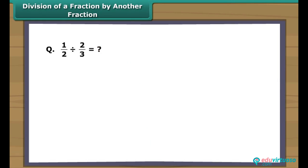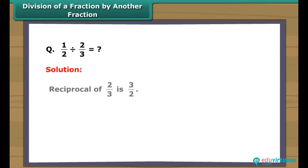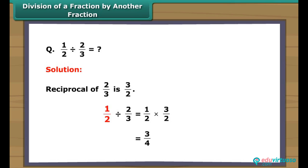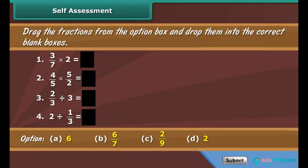Division of a fraction by another fraction: Can you find one-half divided by two-thirds? The reciprocal of two-thirds is three-upon-two. So one-half divided by two-thirds equals one-half multiplied by three-upon-two, which equals three-fourths. Remember, the division sign changes to multiplication as soon as the number on the right side is replaced by its reciprocal, while the number on the left remains unchanged.